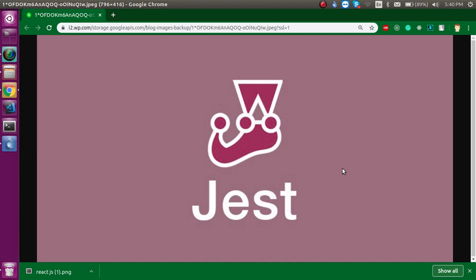...and you don't have any knowledge of unit test cases and Jest, then this is the right place. From here you can start with Jest and it will take around 40 to 60 minutes for all the videos. After that, if you jump to React, you will feel more confident.